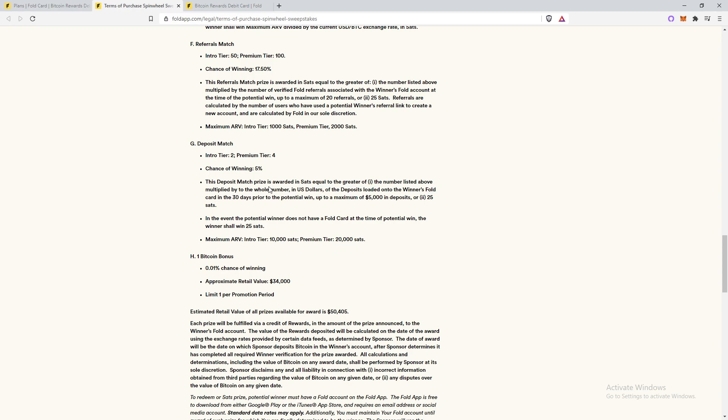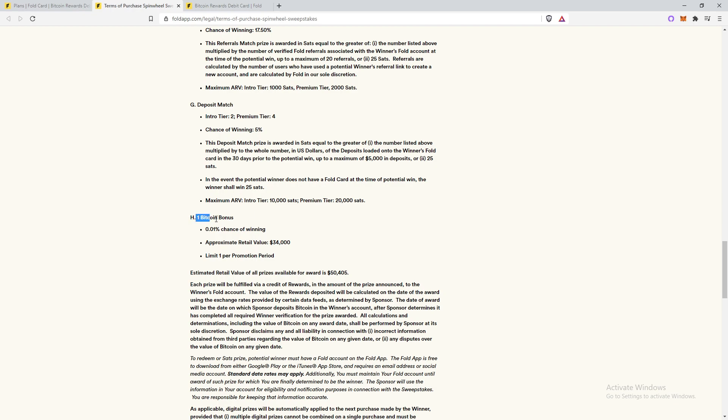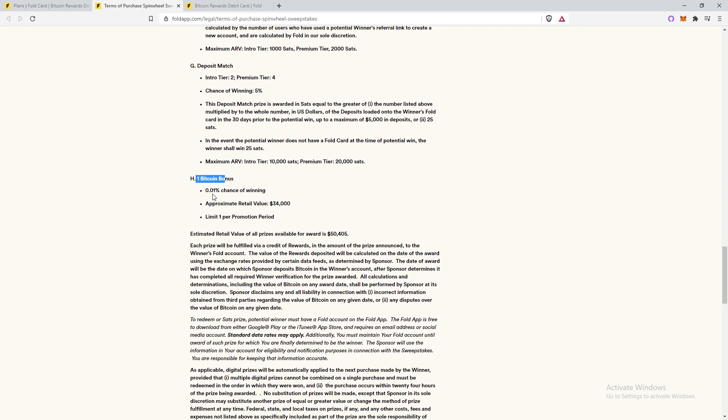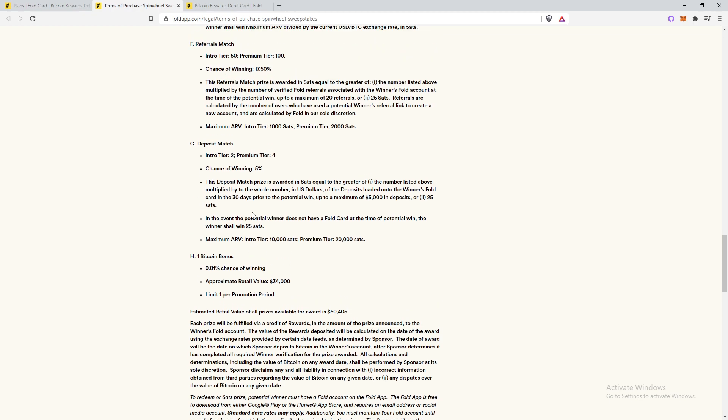Although the chance of winning is pretty low, but the payouts really, really good. And then there's also the one Bitcoin bonus. So 0.01% chance of winning. So basically a one in 10,000 chance of winning. And also it's only one Bitcoin per promotion period. So every two weeks, only one person can win the Bitcoin.